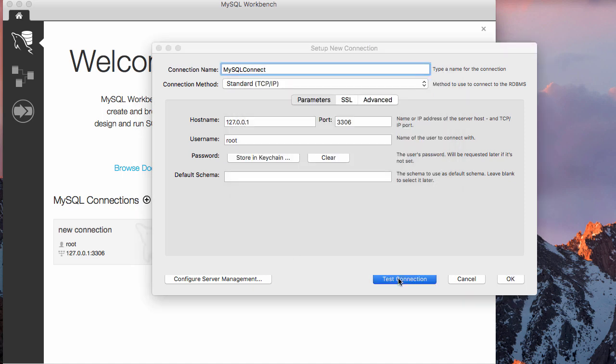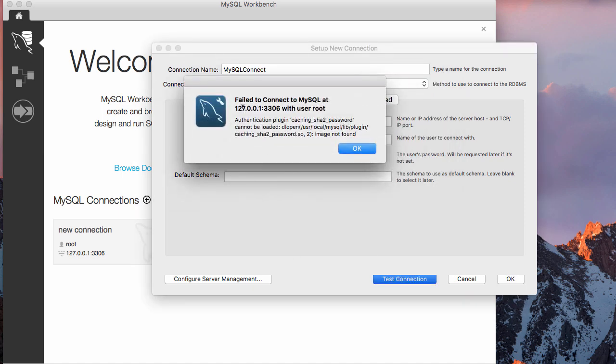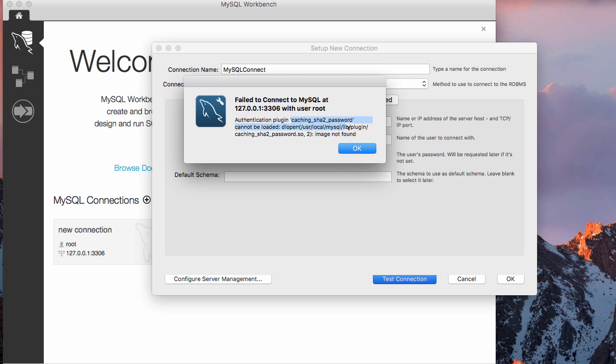Then let me test it, see what it says. It says failed to connect to MySQL at this. Look at it, failed to connect. And this is the error it's giving you: authentication plugin.